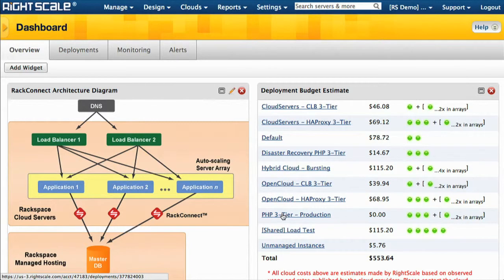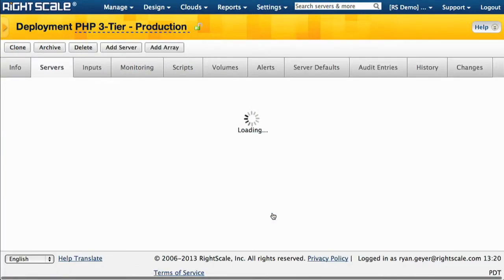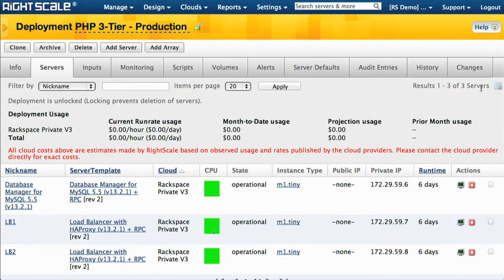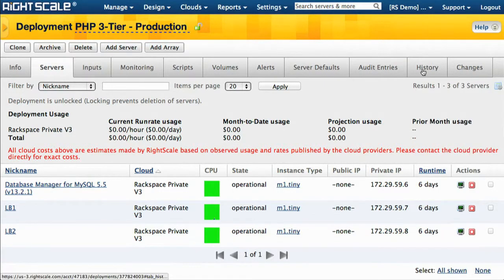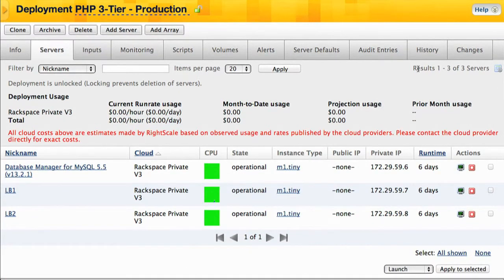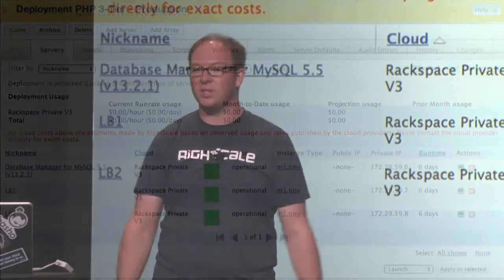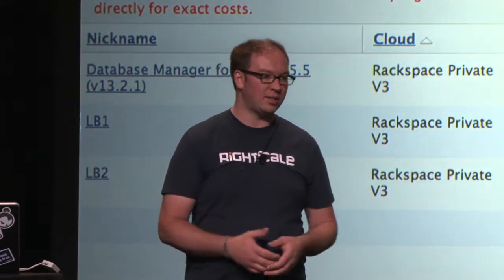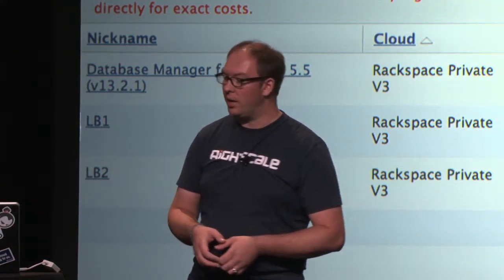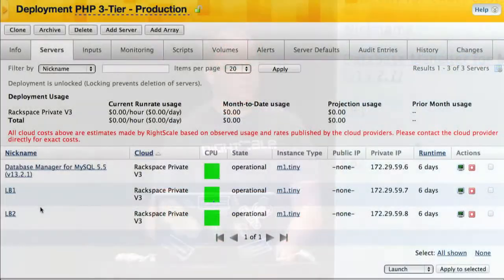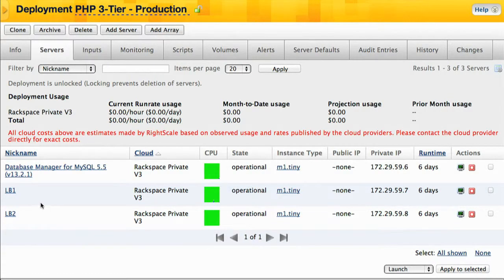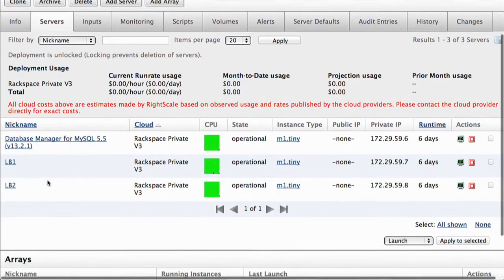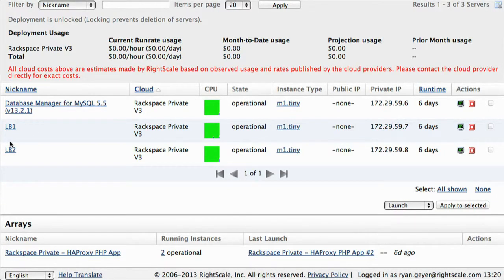What I want to show you is a couple of deployments. The first one is this PHP three-tier production. It's a three-tier PHP application — this is going to be your production app running on your private cloud and OpenStack in your data center. This is where you run your capacity, where your developers and office team have access. You'll see it's based on two load balancers in an N plus one configuration for high availability, and then we've got a database server — in this case just one — running MySQL 5.5. The load balancers are based on HAProxy and Apache.